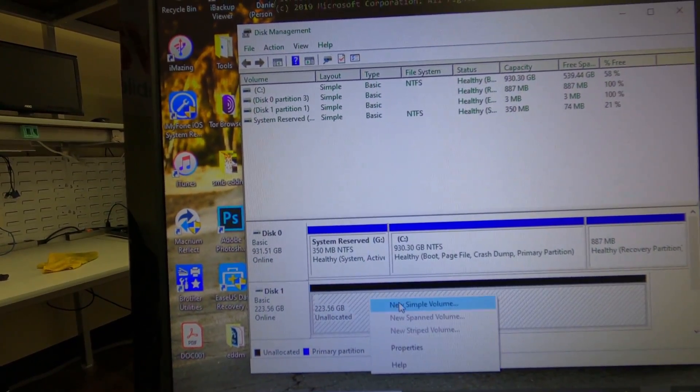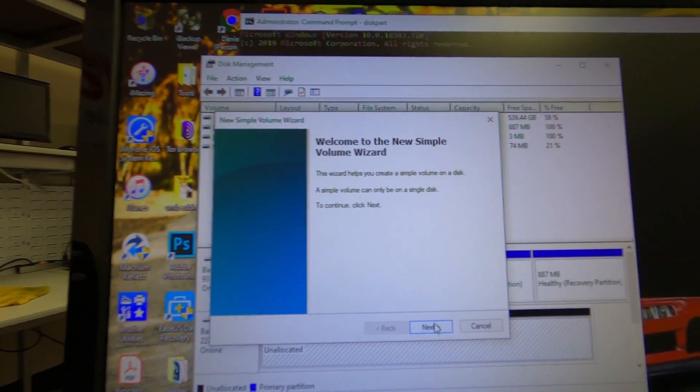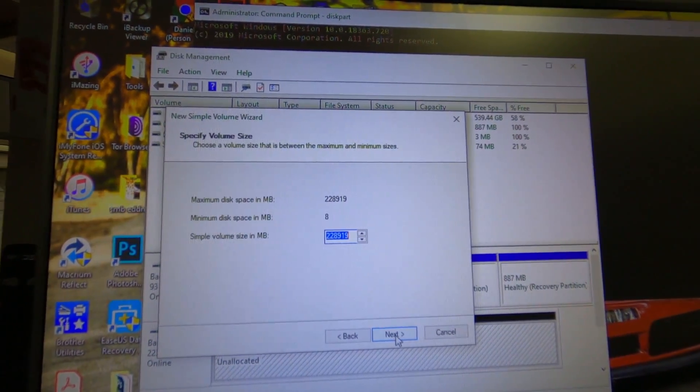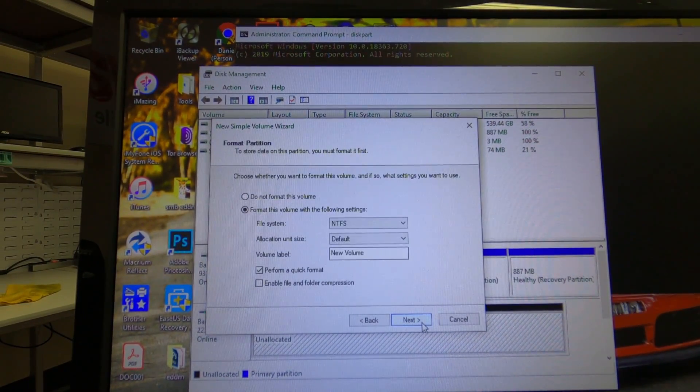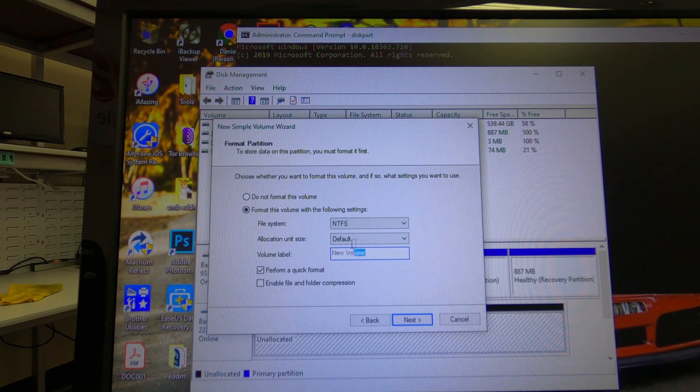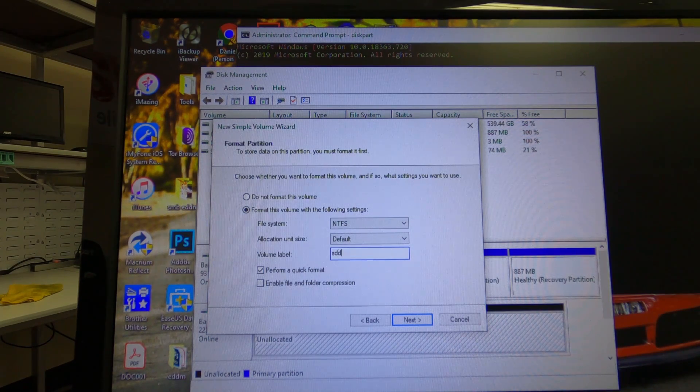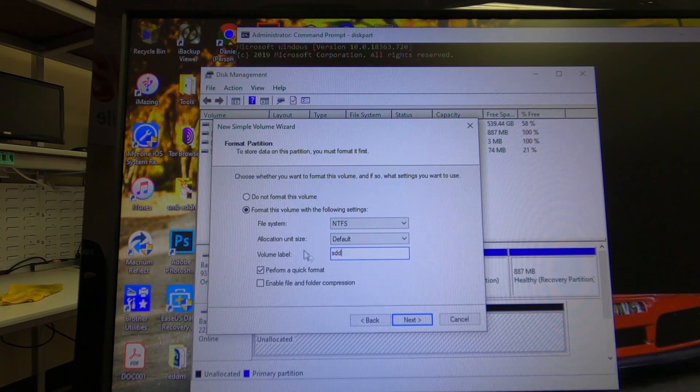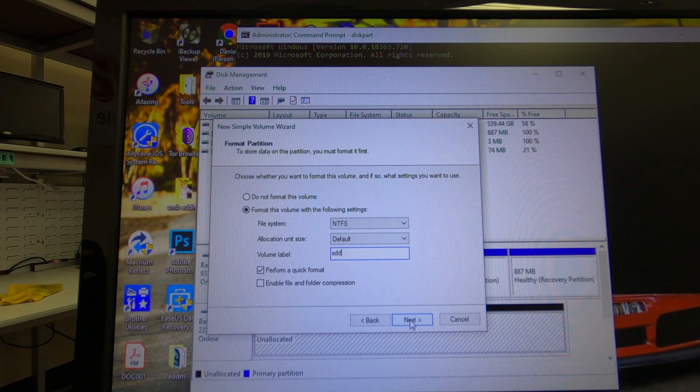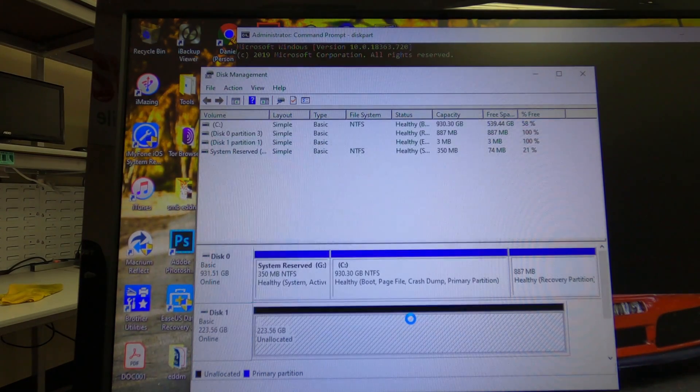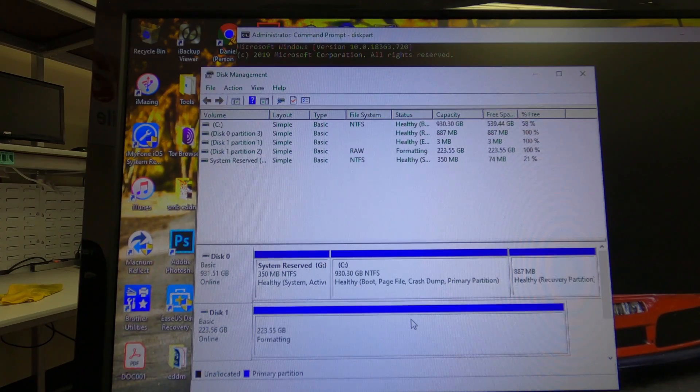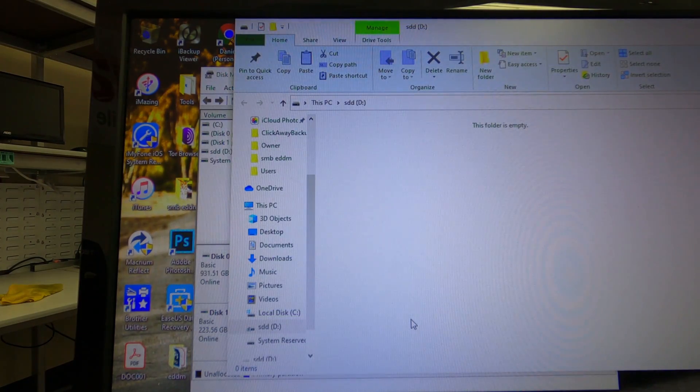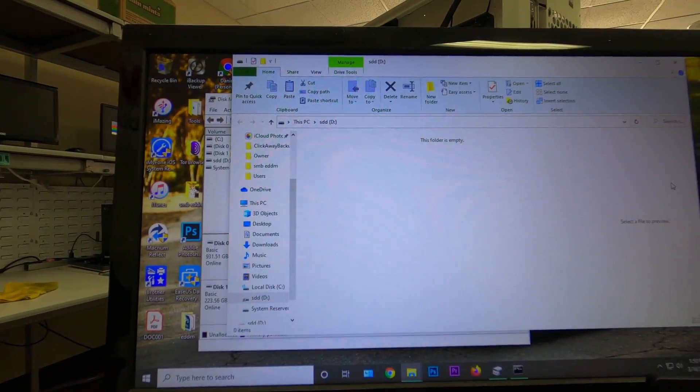And now you see that went away. So now we can just go ahead and right click. Simple volume. And then next, next, next. And then we're going to change this to SSD just so when I'm installing the operating system on his computer, I'll know that it is the correct SSD.